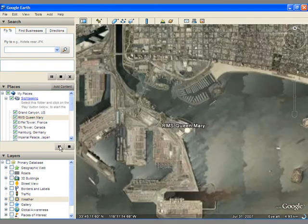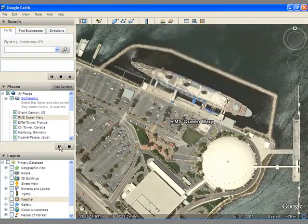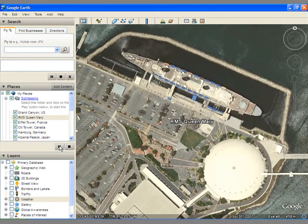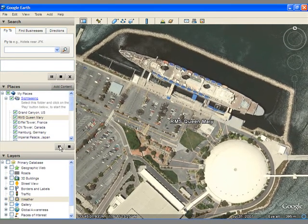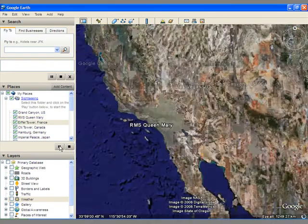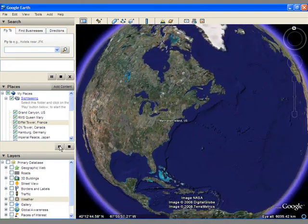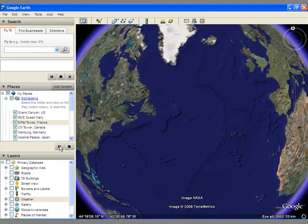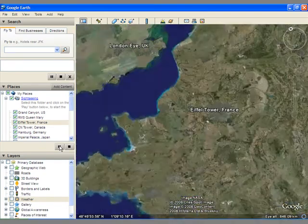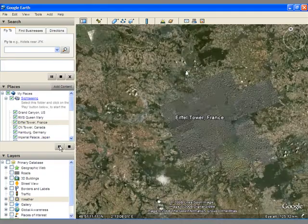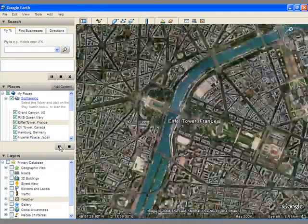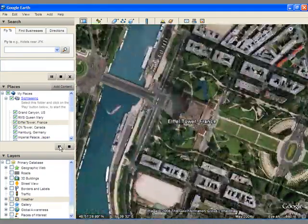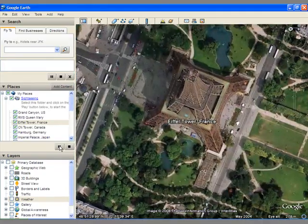So when you're out there on the web looking for Google Earth maps, you'll find that when you download these documents essentially, or maps, they're .kmz files. So this sightseeing tour was just a kmz file that I downloaded.